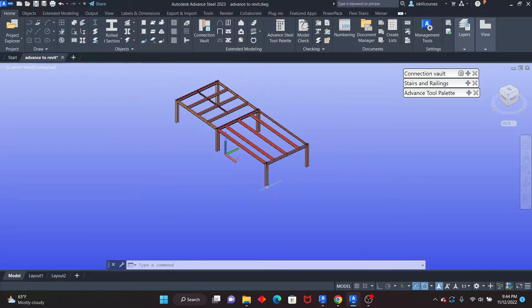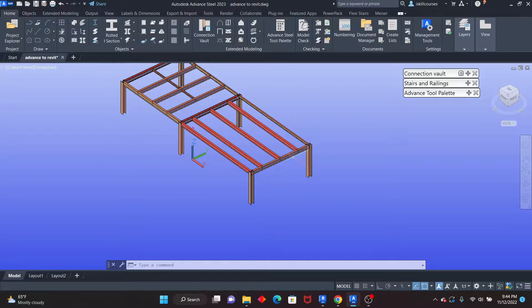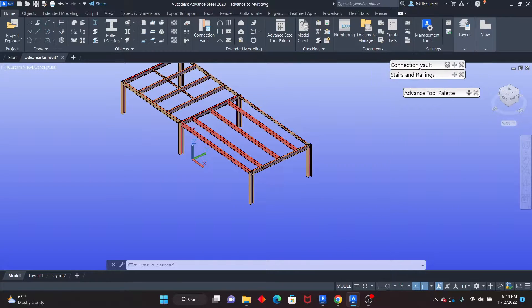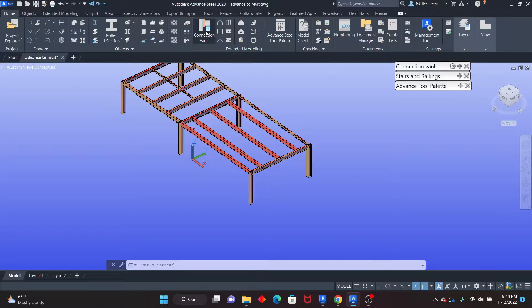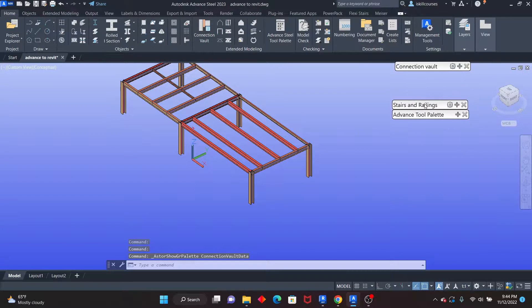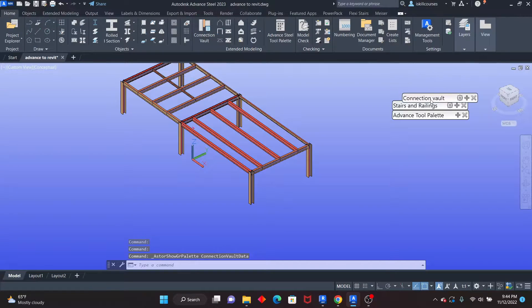I'll get started by creating the base plate in Advanced Steel. In Advanced Steel, you can create connections by going to the connection vault, as you can see here. These two are floating here. If I go under the Home tab and click on the connection vault, you see that one will disappear — it's right there. If I close it, then click on the connection vault, it will come up, and I can just attach it there.